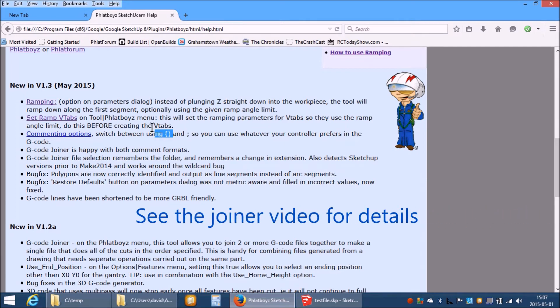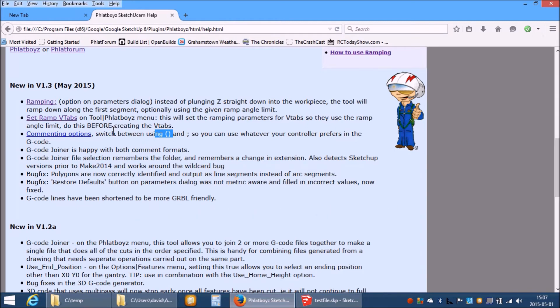The joiner tool has been upgraded quite a lot. It is happy with both comment formats noting that it searches for certain comments so that it knows where it is in the file.